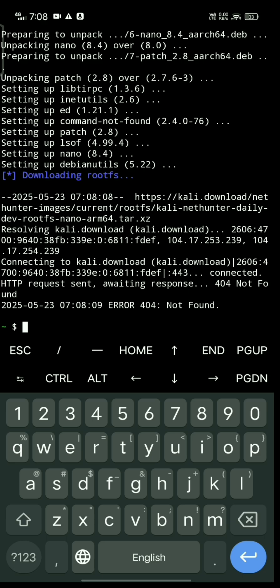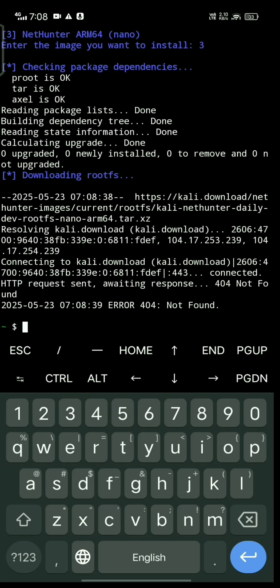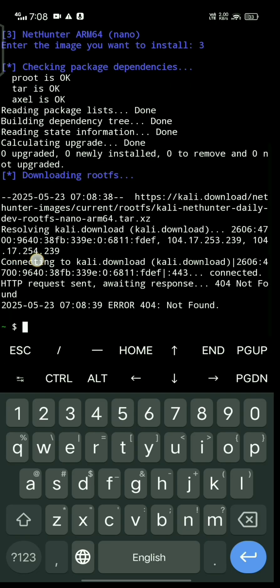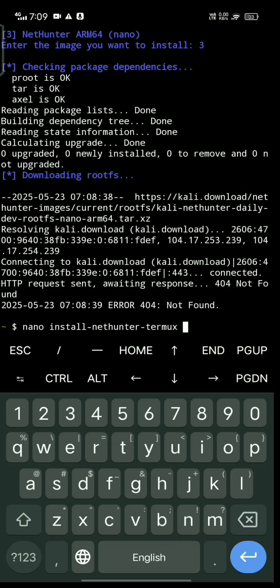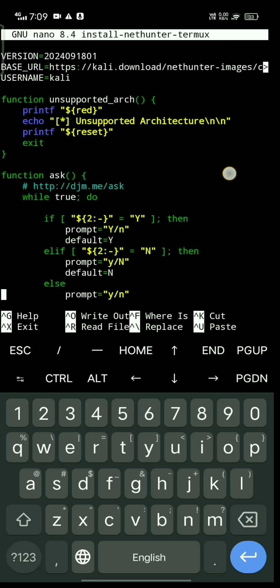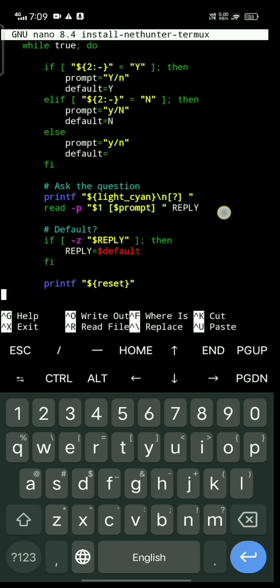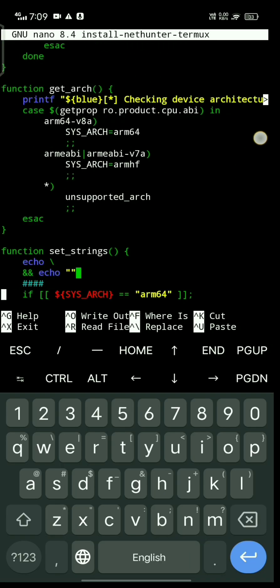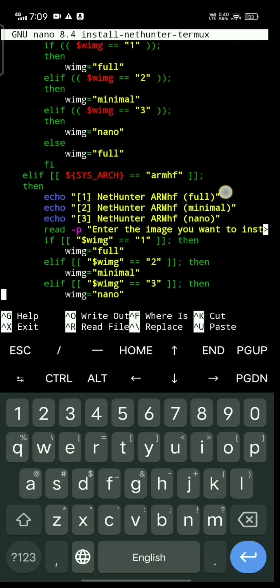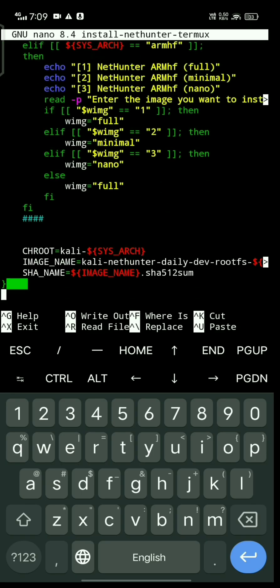It's finished. We can see a 404 not found error, which is a common issue people face during installation. Type nano, then the file name install-nethunter-termux, and scroll down.